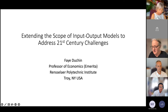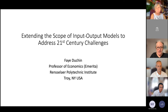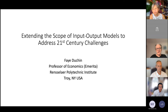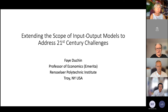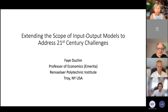It's really a great pleasure for me to be with you all today. I want to thank Huisheng for inviting me, because that was the stimulus for me to try to bring together in one story a lot of the things that I've been thinking about and working on for the last couple of years. I've called it 'Extending the Scope of Input-Output Models to Address 21st Century Challenges.'